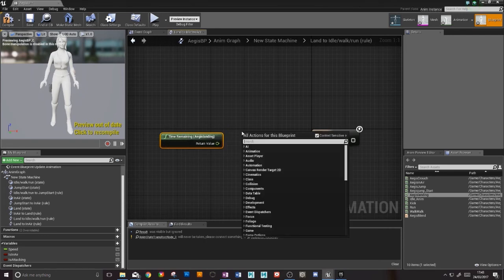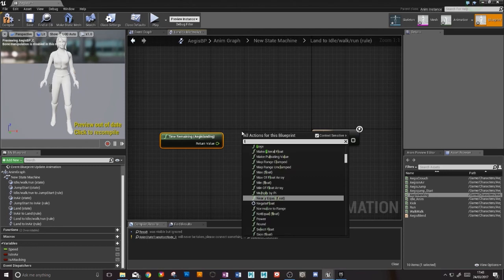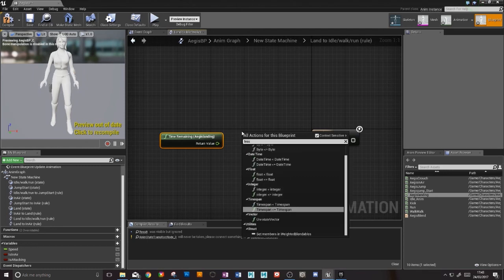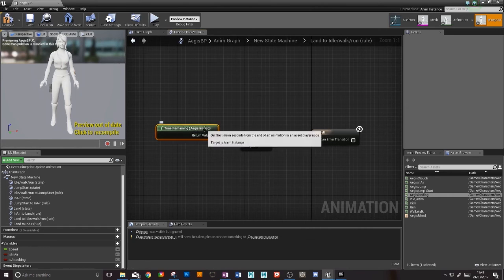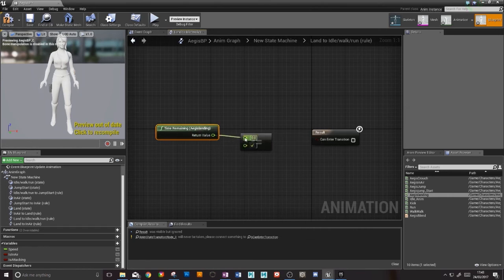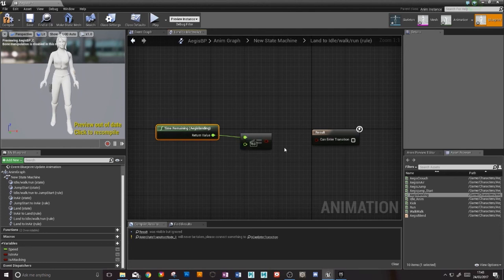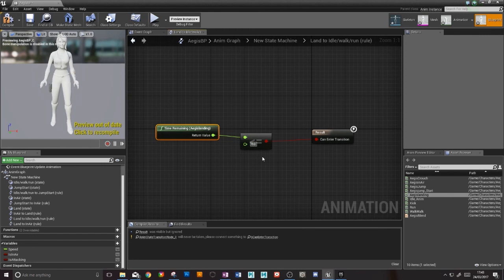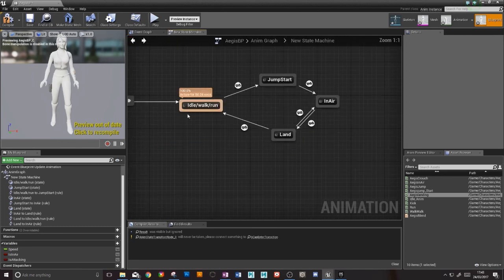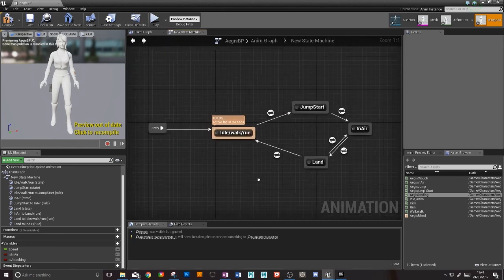And then I'm going to have a less than. So now I'm going to have a float which is less than. So what this does is says if there is less than this time remaining, then she can enter the transition. It will only play the idle when there is, let's say, 0.5 remaining in the landing animation.